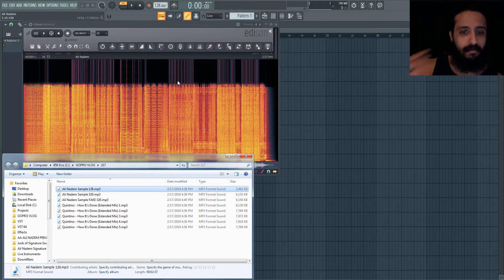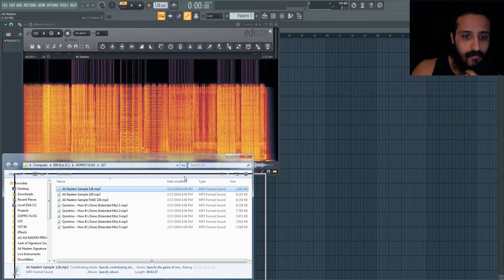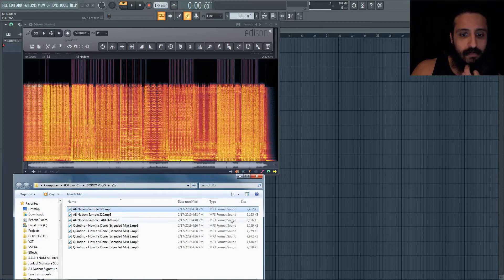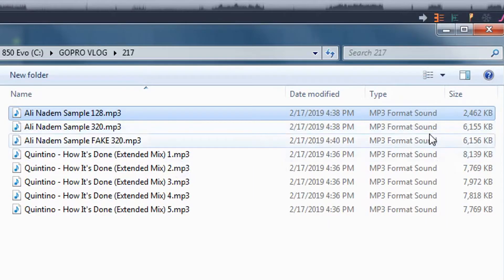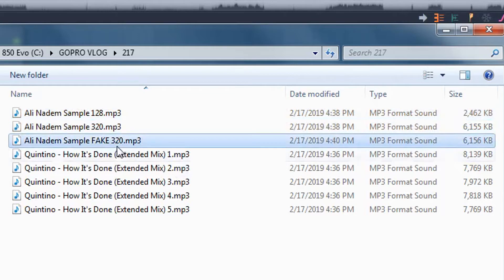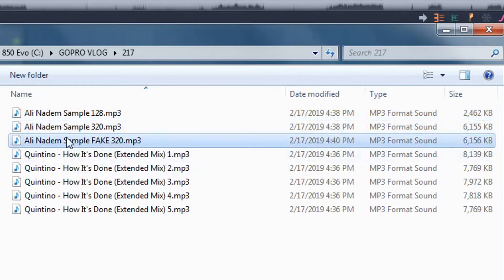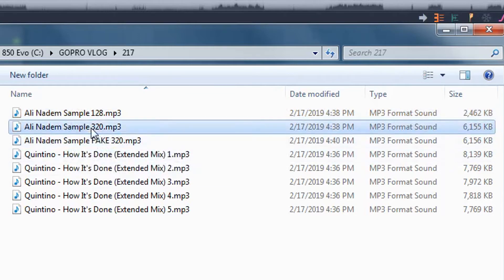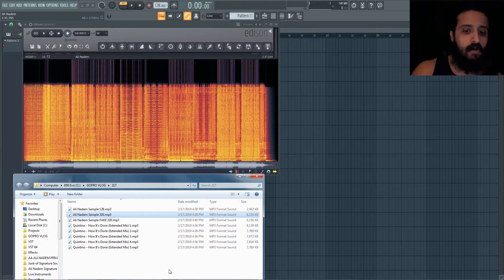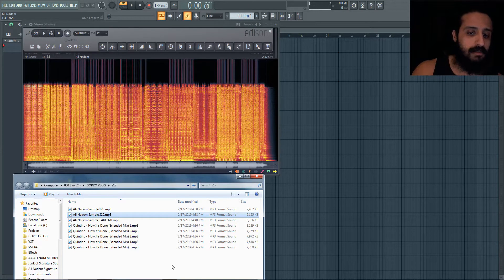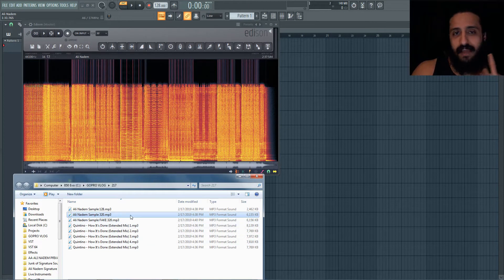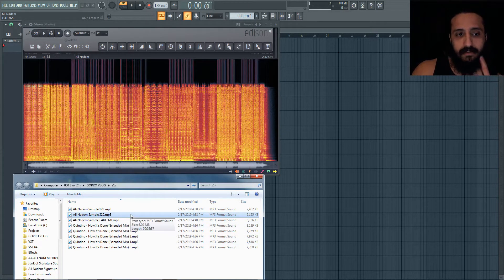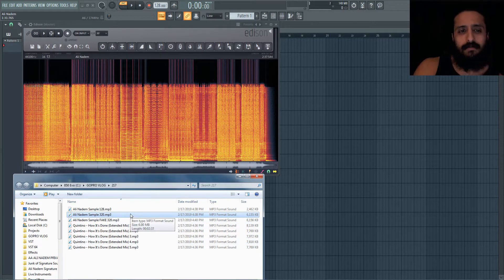When we throw in a 128, you can see that it's capped so much lower. We lose so much more high fidelity, all that air and the presence is gone. Unfortunately, if we just judge this by size, the fake 320 is a similar size. A consumer wouldn't know. They'd just be like, oh, it's the same size, it's all good.